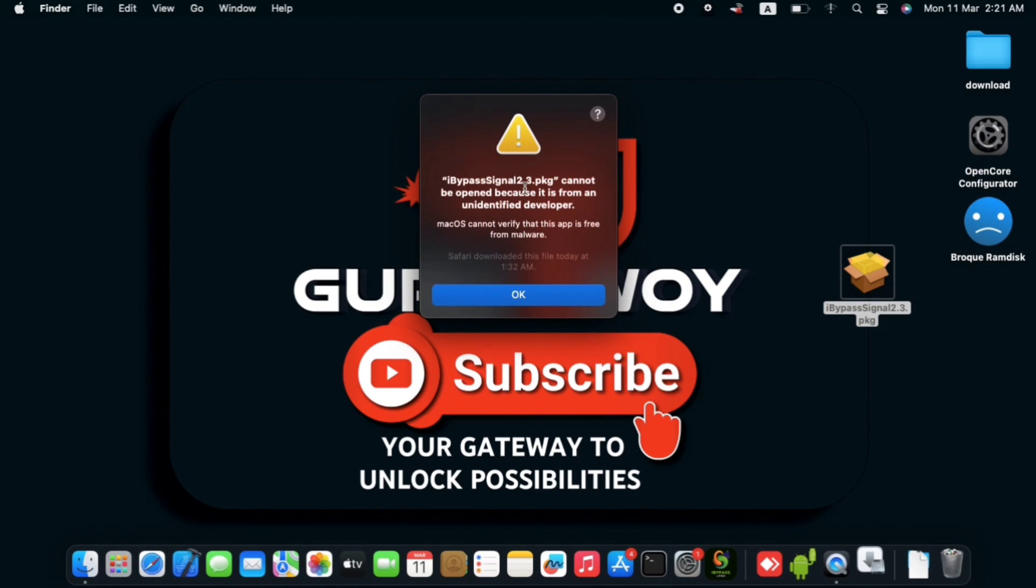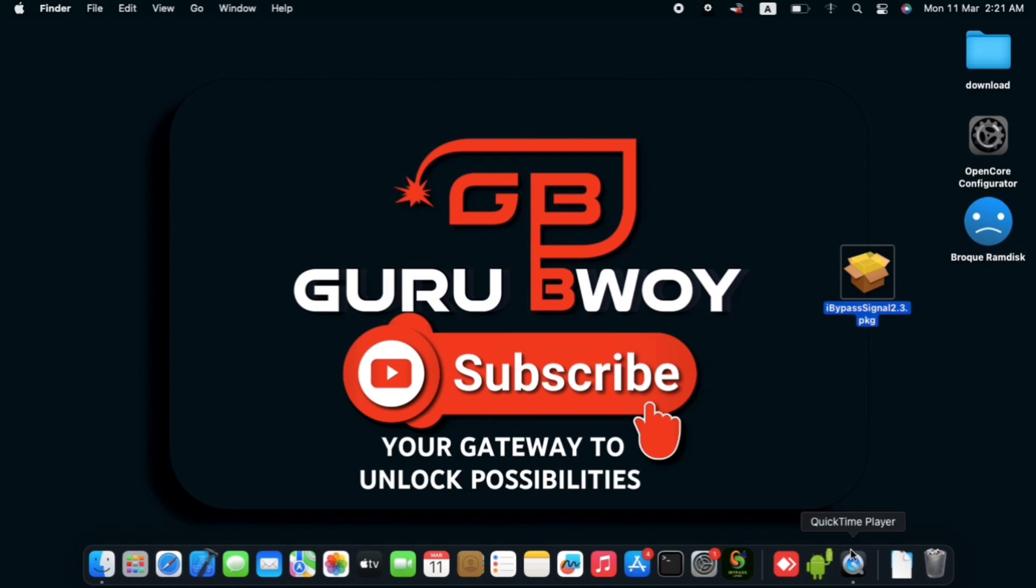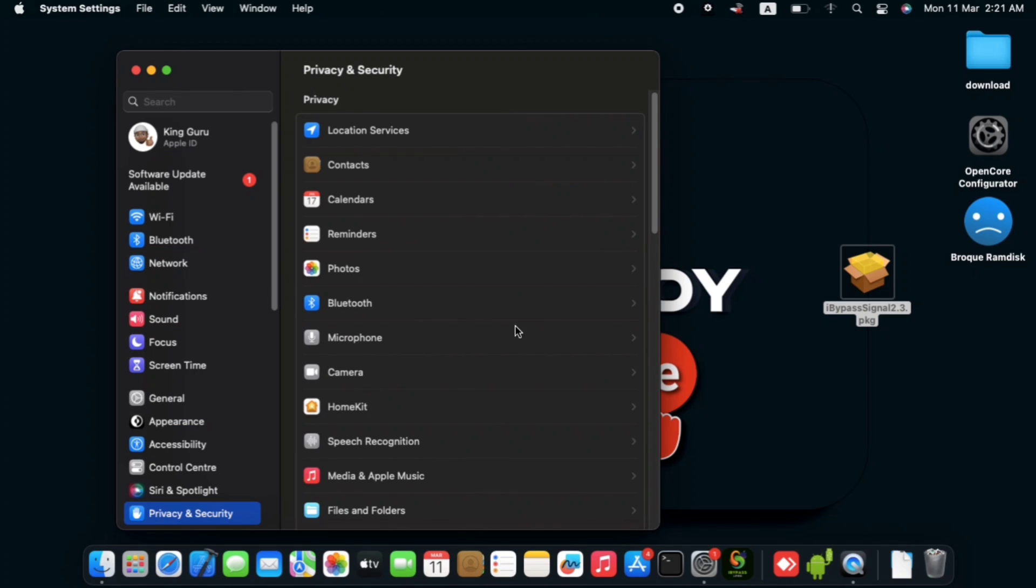So if you are trying to install on your Mac and you are being prompted with this, just click on OK. Then what you have to do is to move into settings and then move into privacy and security.